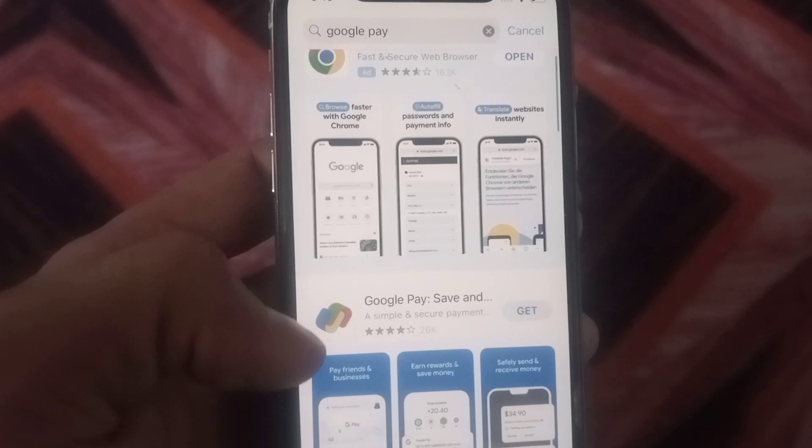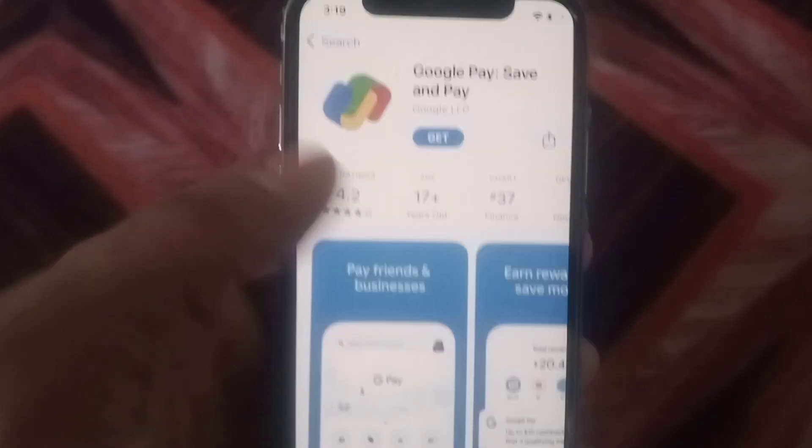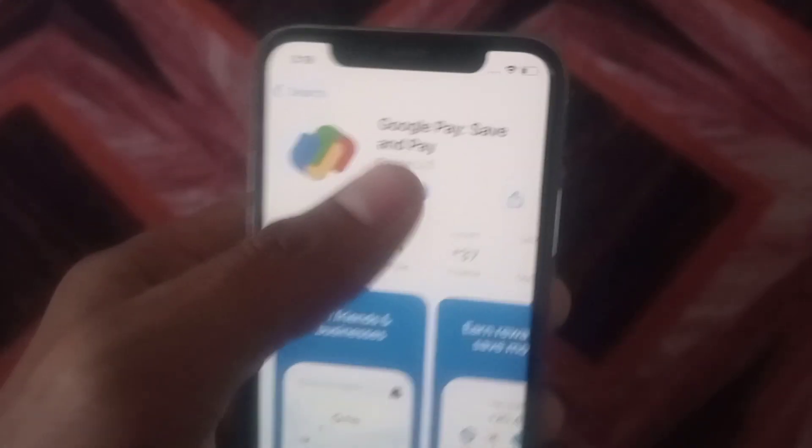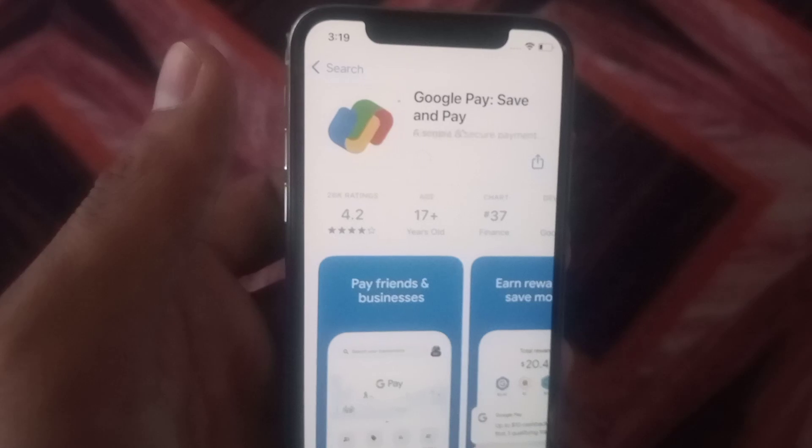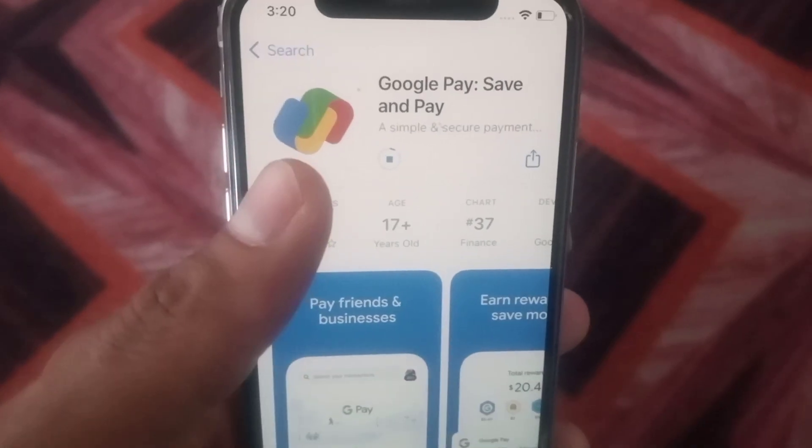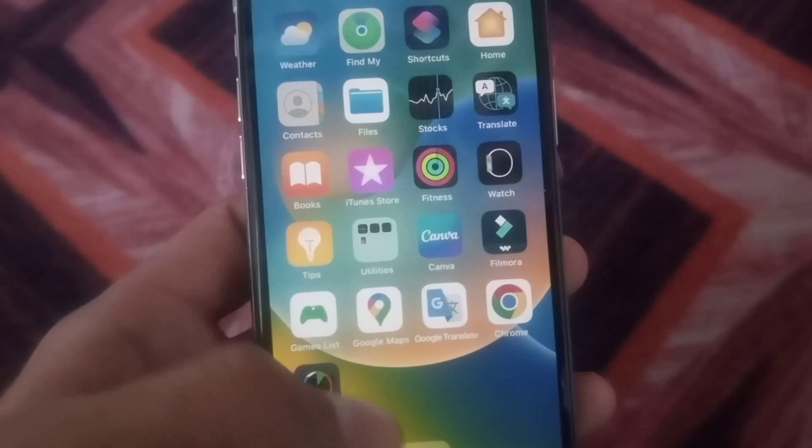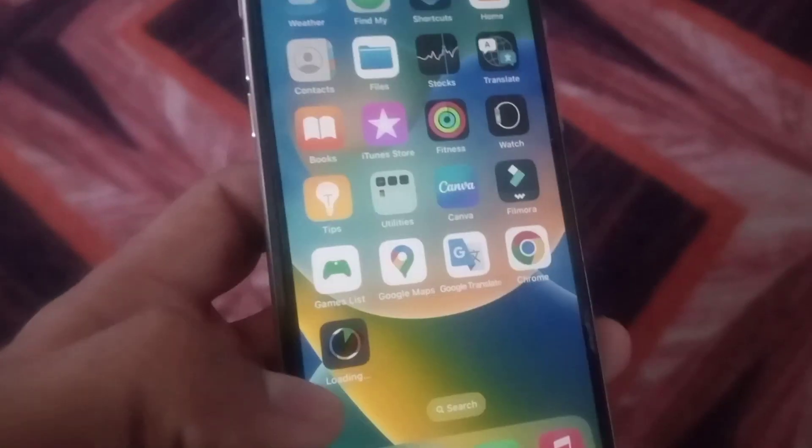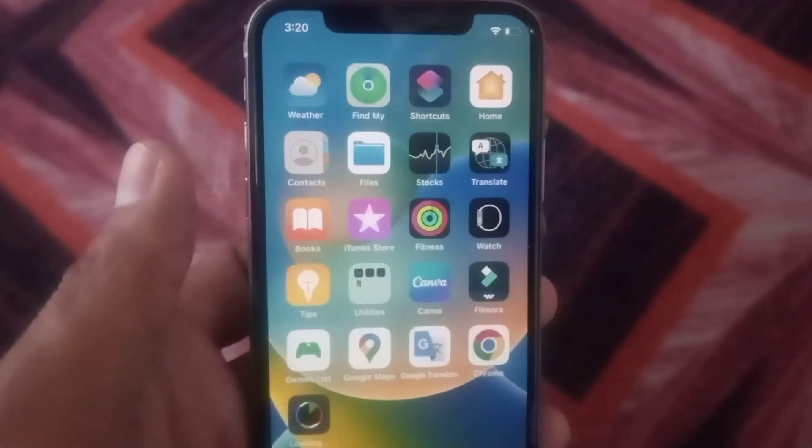You can see Google Pay application available here, simply tap on it and download. You can download Google Pay application in your iPhone by this method. Please like my video, subscribe to my channel for the latest more updates.